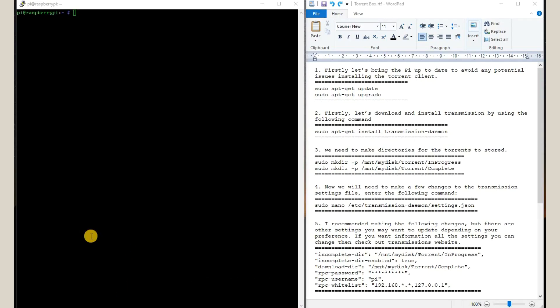Hello friends, so today we are going to install our transmission BitTorrent client, so that we can download our torrents into our hard disk which is connected to the NAS and so we can later access these files. I have logged in to my Pi using Raspberry Pi. We have got this screen.